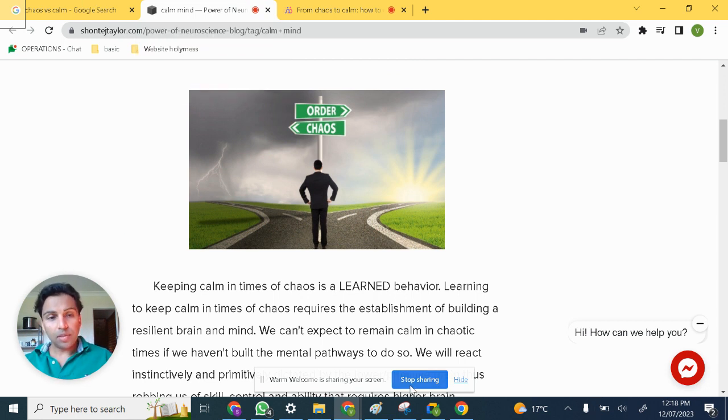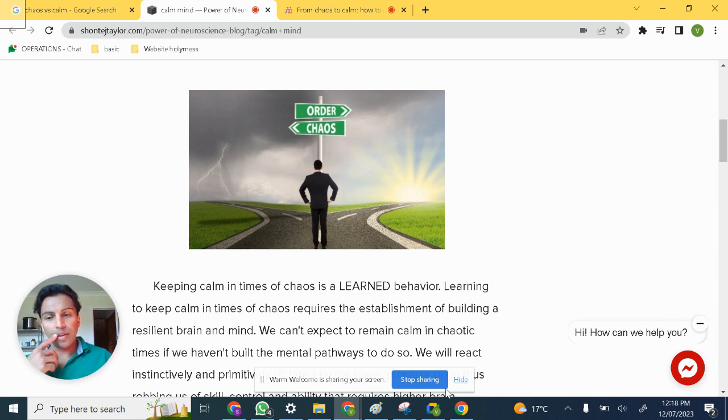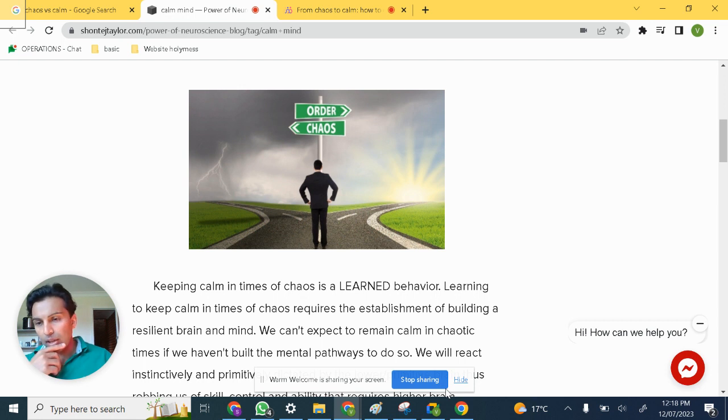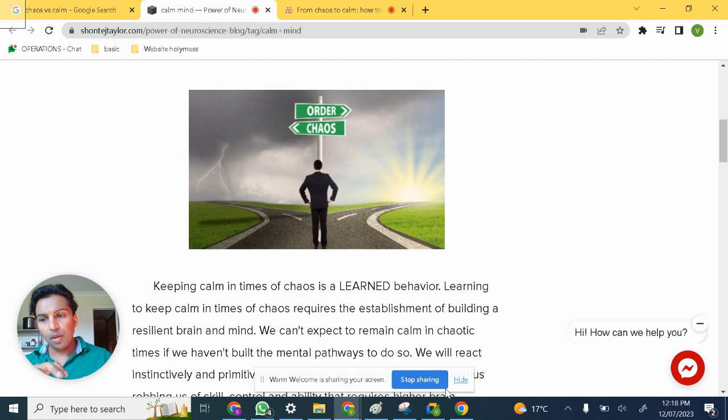So chaos is not your enemy. It is your friend. Whenever chaos comes your way, ask, okay, this is chaotic. What opportunities are there in this chaos? What can I see that I haven't seen in the past? Where can I be valuable right now?